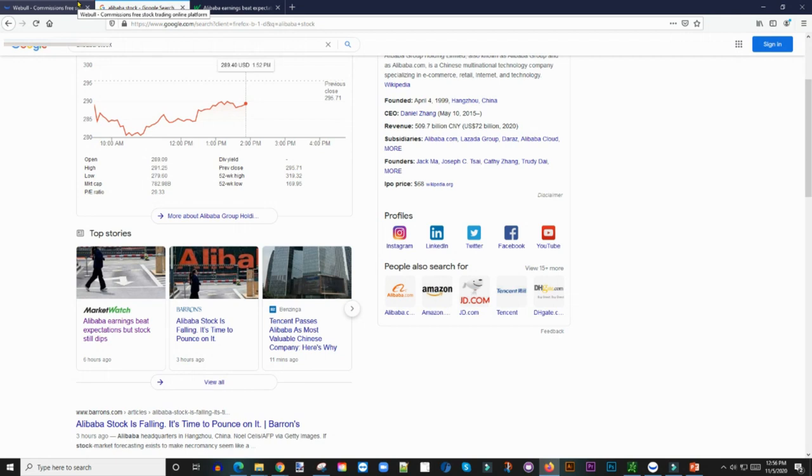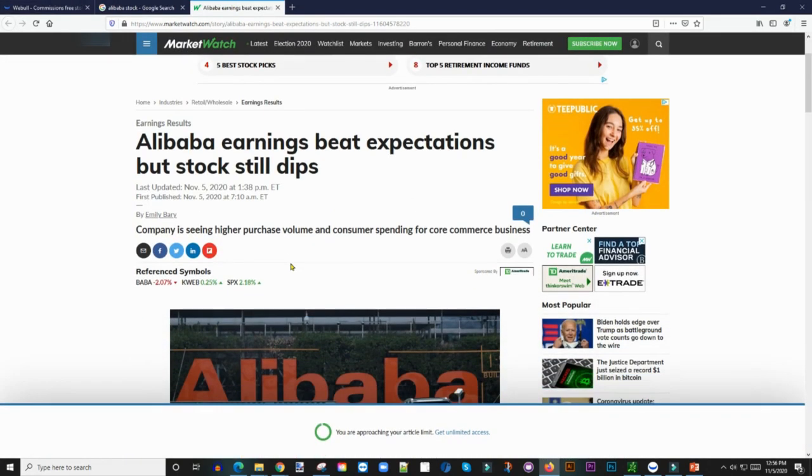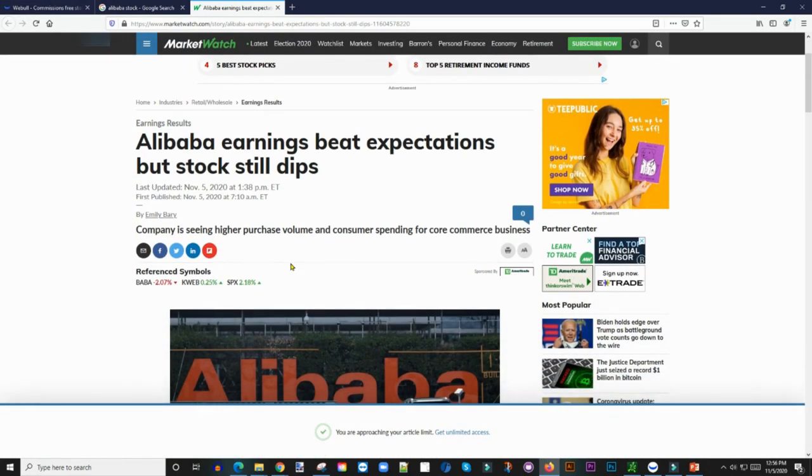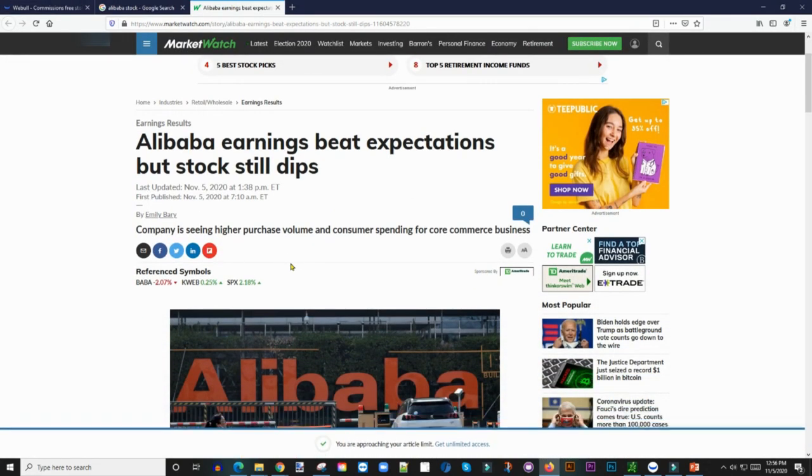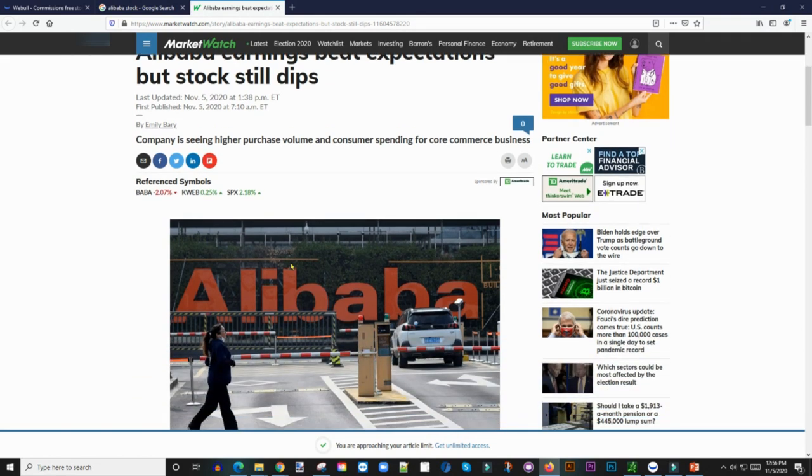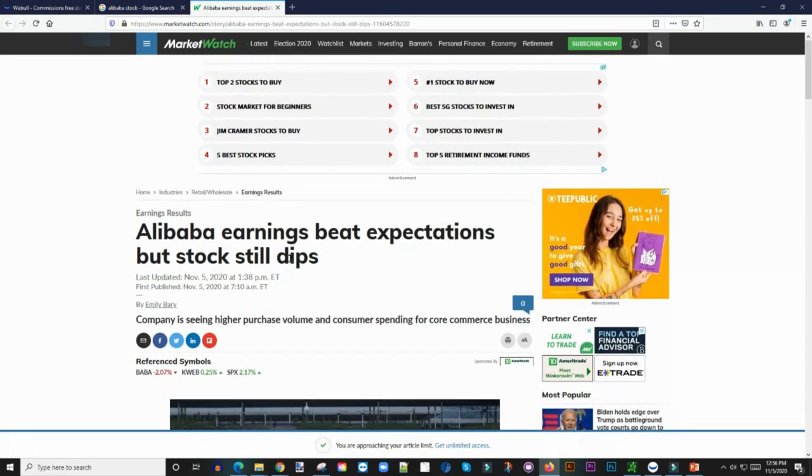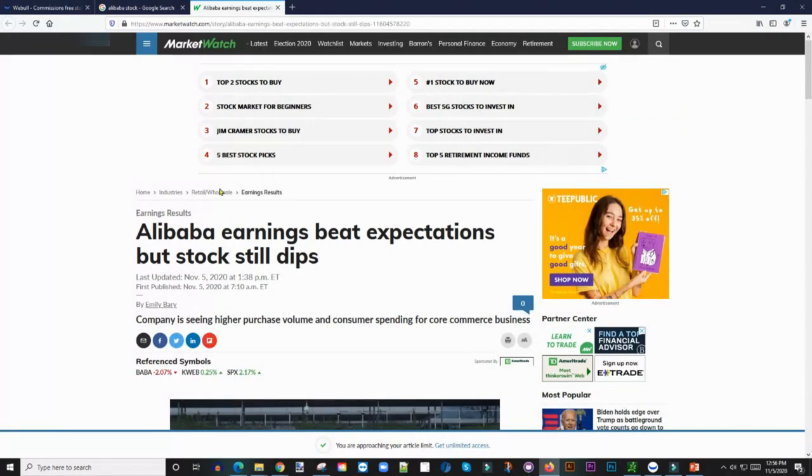Alibaba, which is like the number one investor in that company, took a massive hit. And I'm going to do a separate video on the actual Ant Financial IPO because I thought it was going to be one of the most expensive IPOs that's going to be out there. I think it's something over $30 billion for just the opening day, which is crazy.